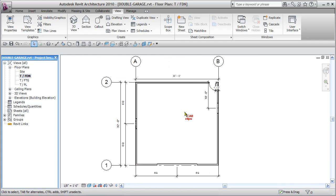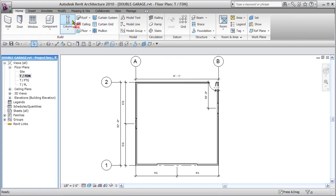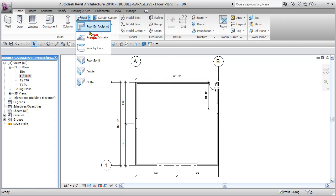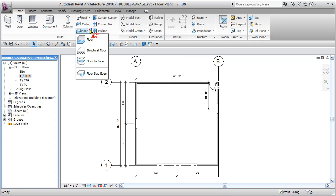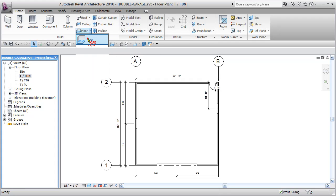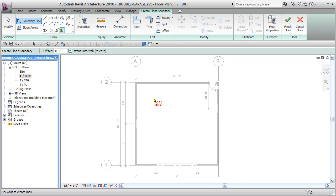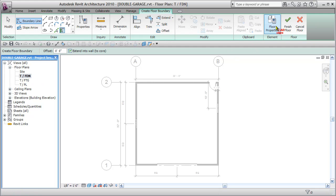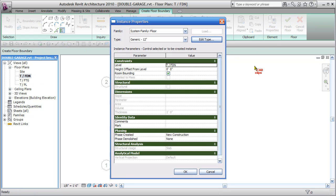And I will start by using my floor tool. I go back to home and I say floor, regular floor. And the first thing we do is check our floor properties to see what level we are on. We are already on top of foundation so that will be the default level. Floor properties inside of sketch mode, top of foundation good.